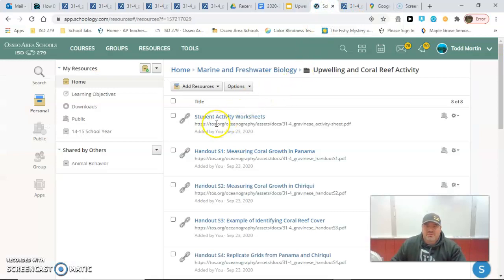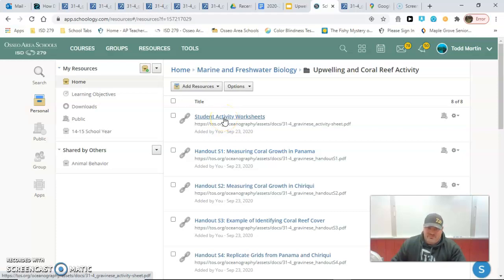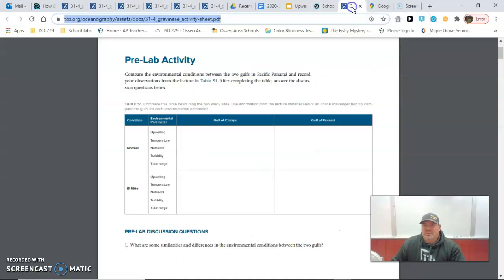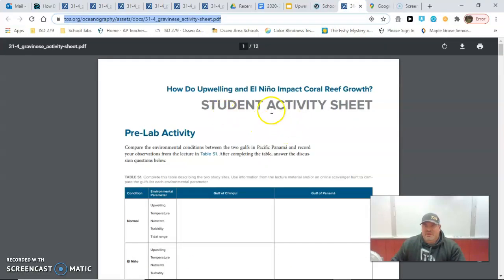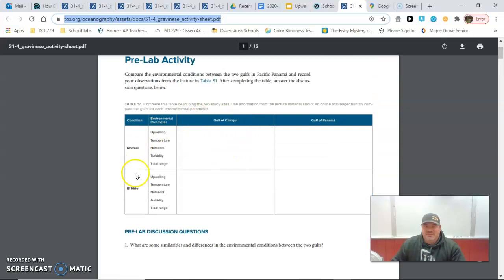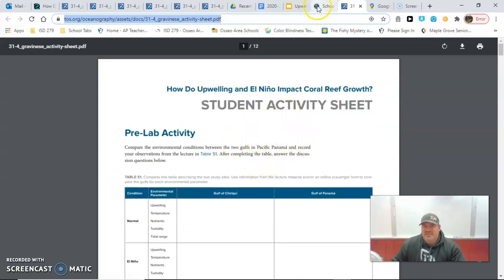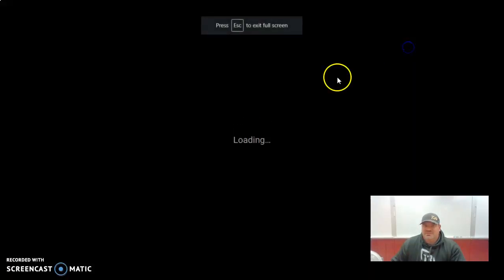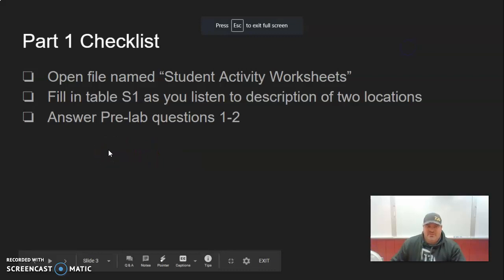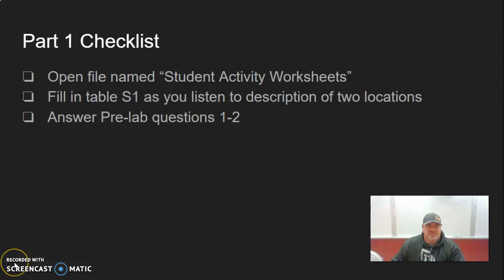Under your Schoology folder there will be a student activity worksheets link. Yours will look a little different than mine, but it's essentially the same thing. Once you open that, this is the first page — the table you're going to be filling in is table S1, and then you're going to be answering questions one and two. Get that stuff together and situated for yourself. You can hit pause here for a second, and then I'll start again in about three seconds.